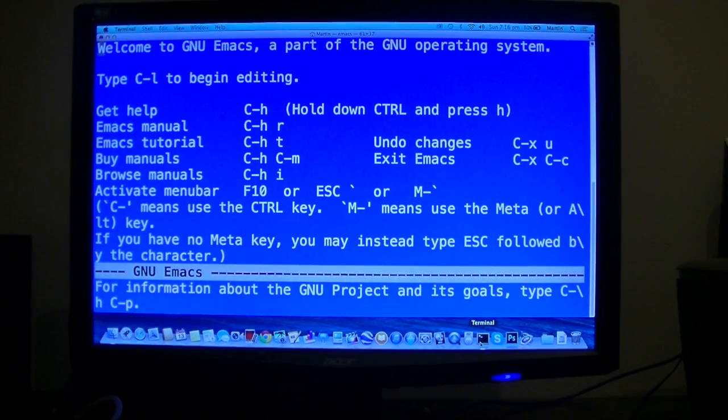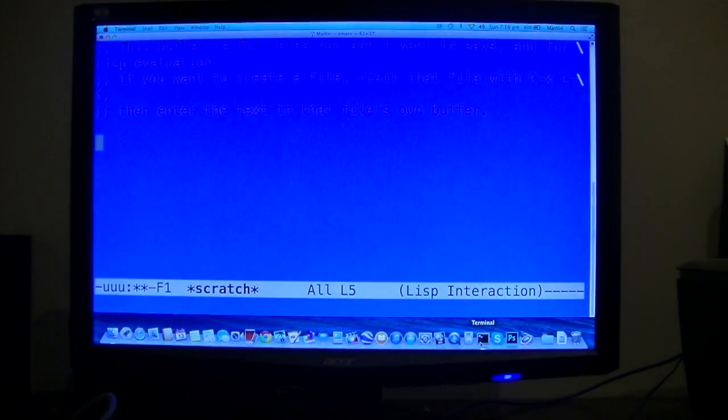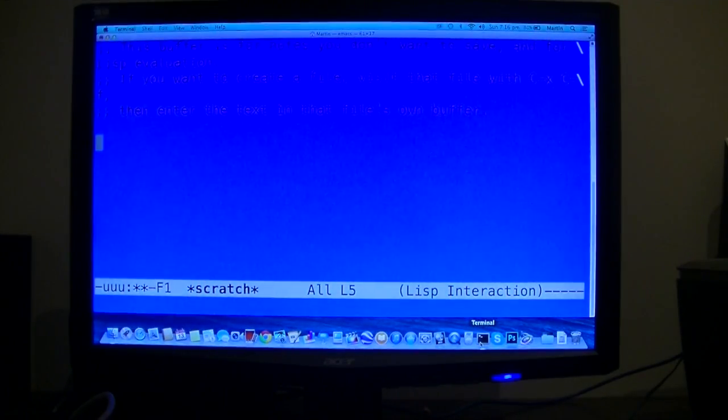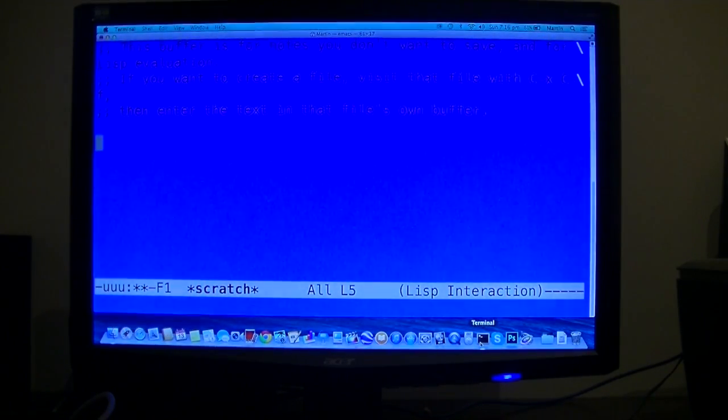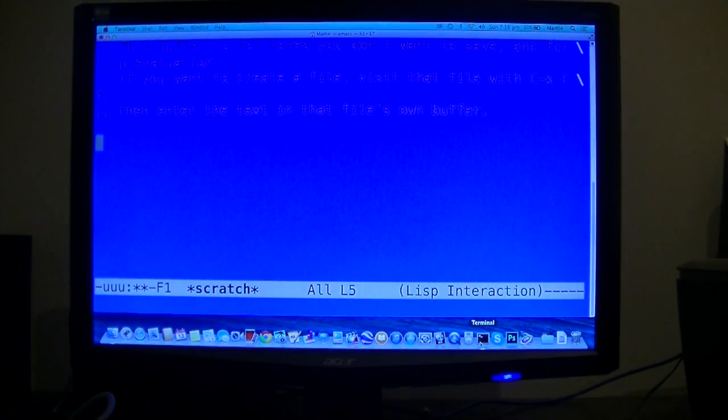But that's not what we're going to be talking about today. I figured out three easter eggs in this application. First one is Snake.